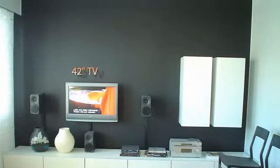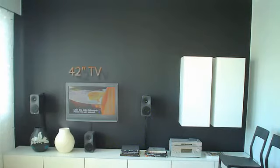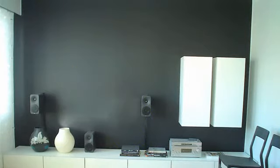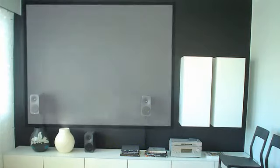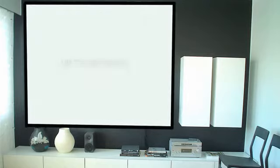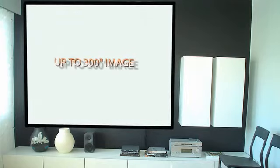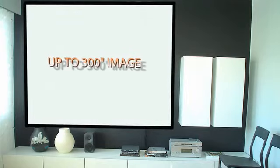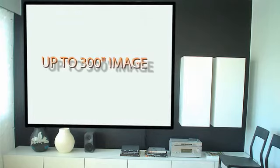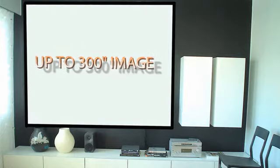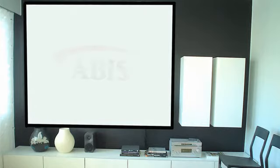Gaming with an image up to 300 inches has to be seen to be believed. You become totally immersed in the experience. Movies take on a whole new life presented in such high definition at this image size.